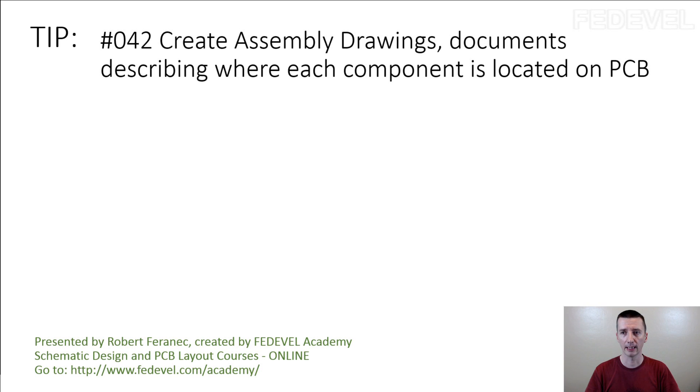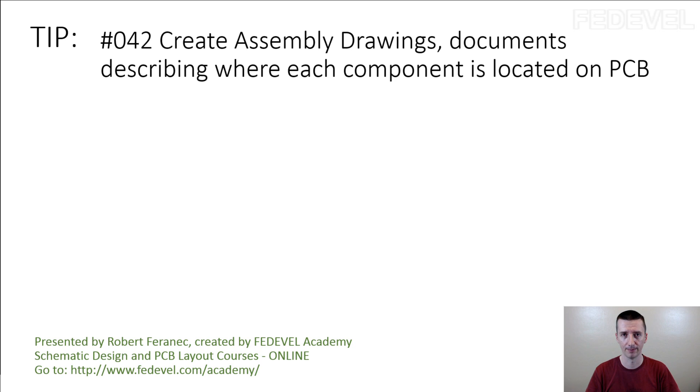Tip number 42: Create assembly drawings, documents describing where each component is located on PCB.